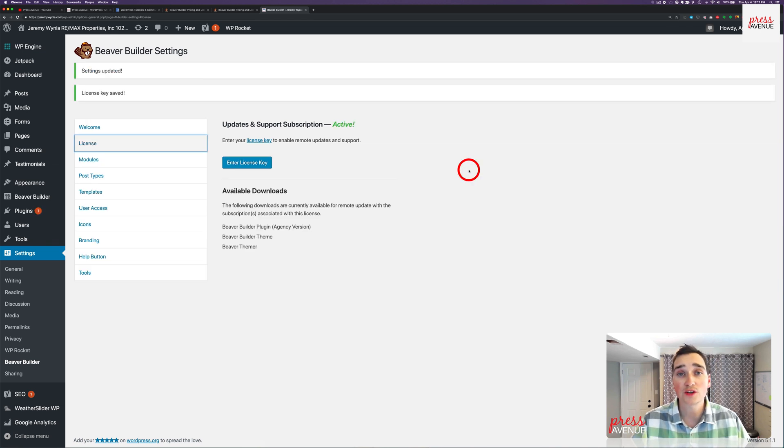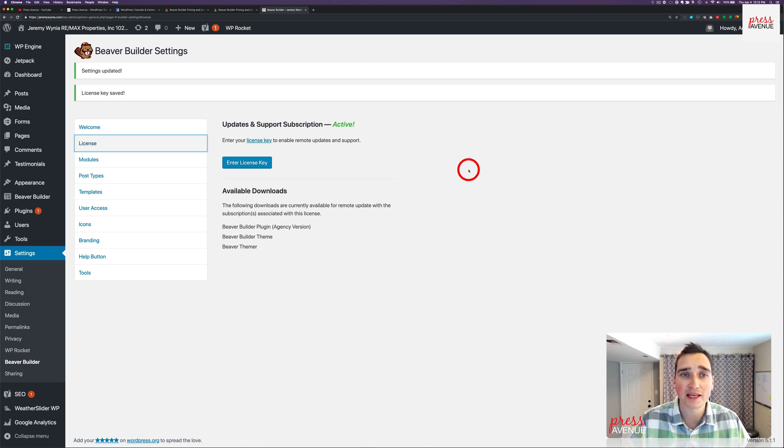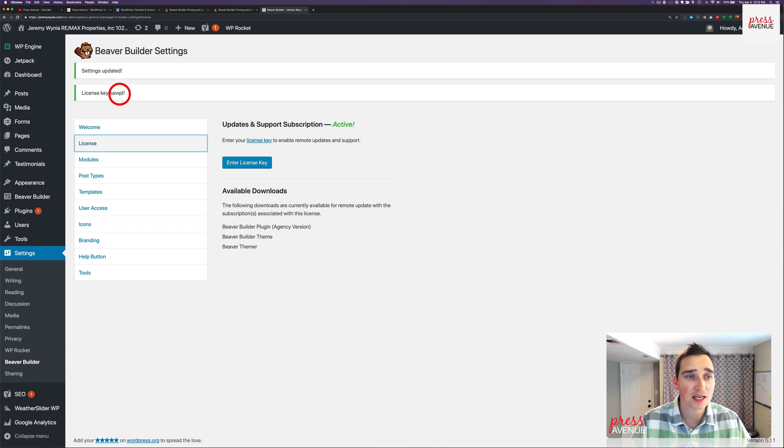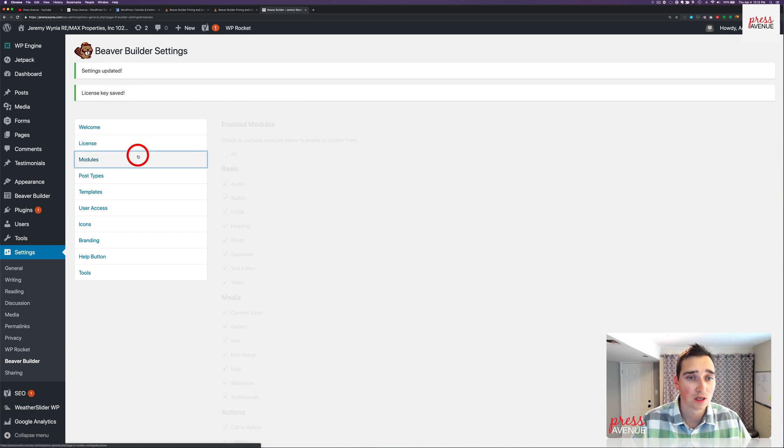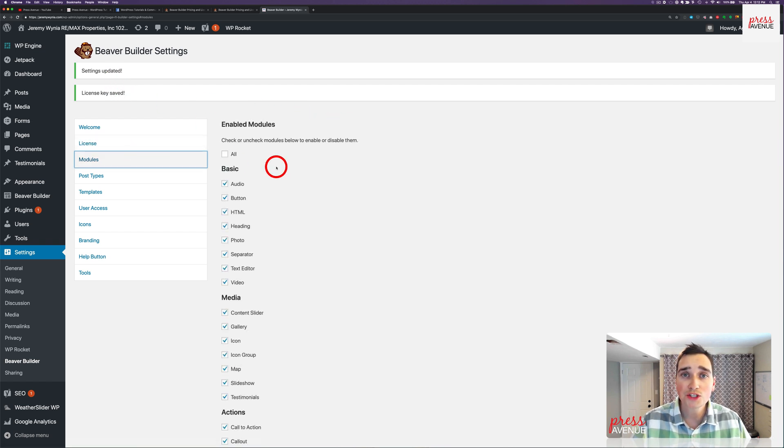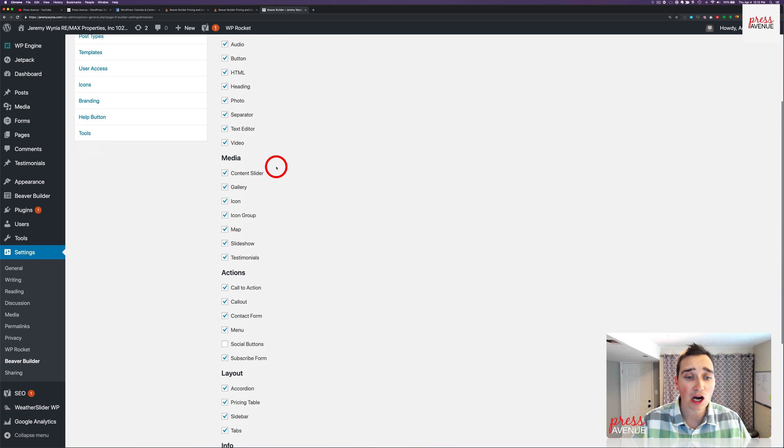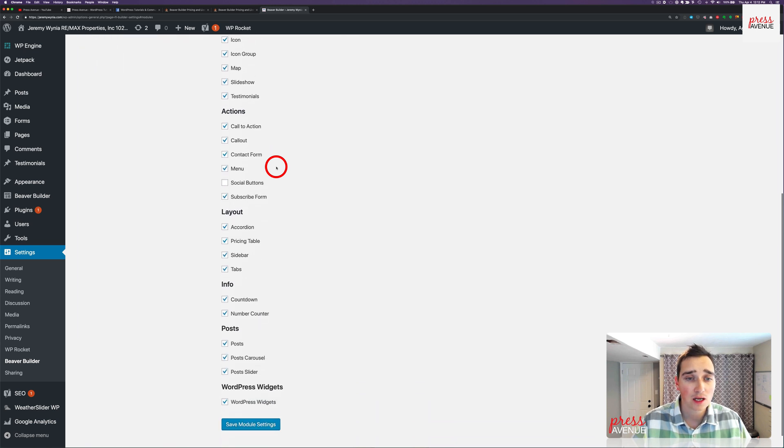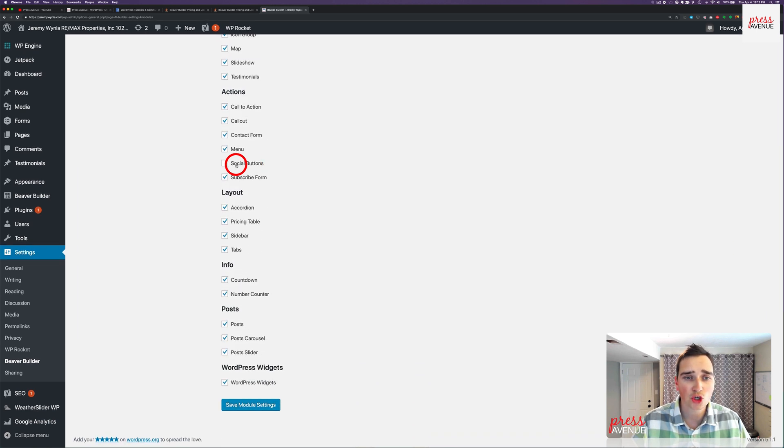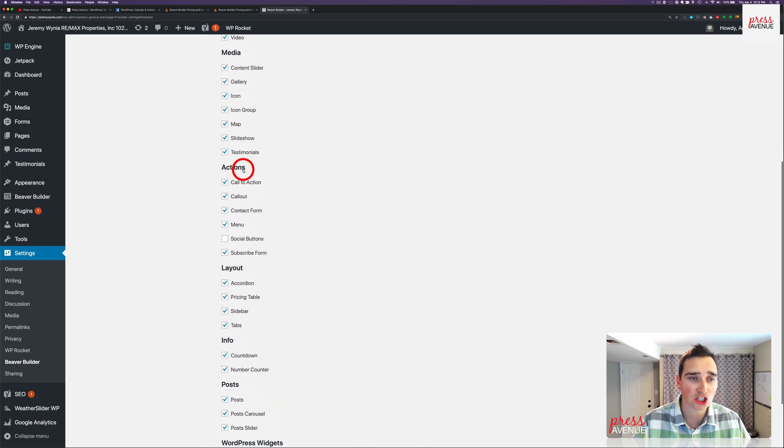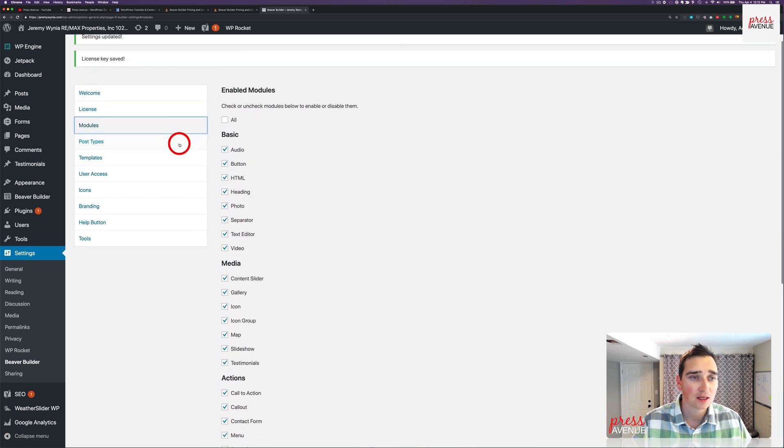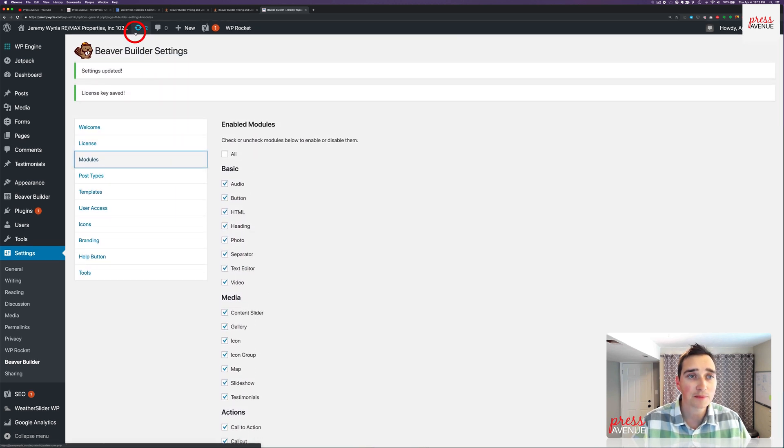I skipped past that so the entire internet doesn't have my license key. So I hit save, it refreshed, it says settings updated, license saved, and now it's active. Modules, I just leave everything on. Social buttons is going away, but they might bring it back, so that's unchecked. Oh, there is an update. Let me update quickly.